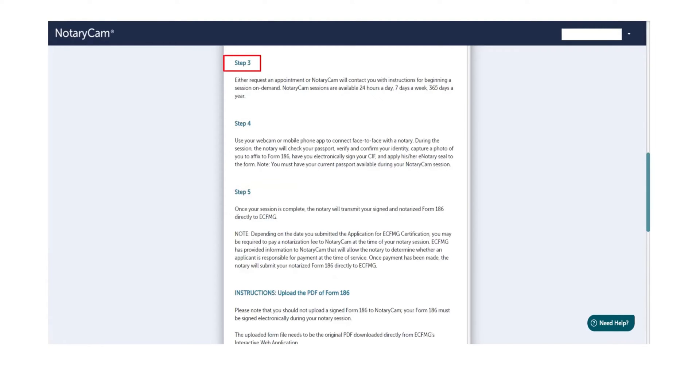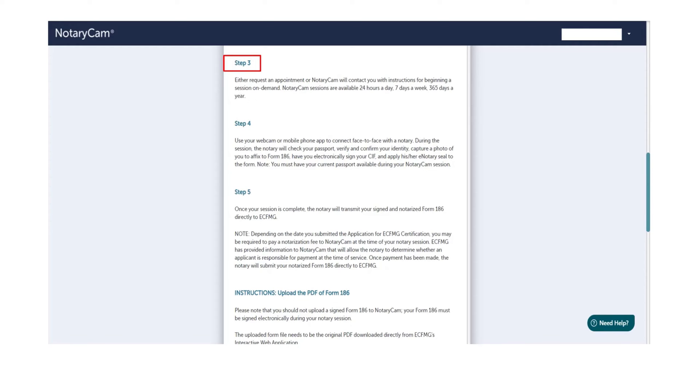Step 3: Here it says you can request an appointment, but my understanding is NotaryCam will further verify your ID and check whether or not you have successfully uploaded your required documents. It might take one to two business days depending on their workload, but generally they are very fast. Once they verify, you will receive an email from NotaryCam mentioning your documents have been verified successfully and ready to get started. If you are ready, reply to that email or you can also schedule an appointment with them using the link provided in the same email.